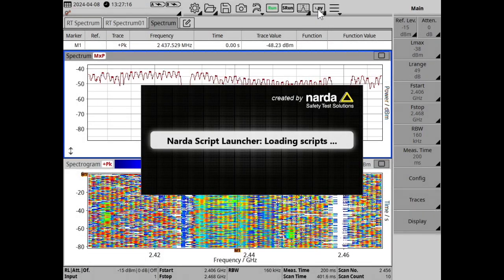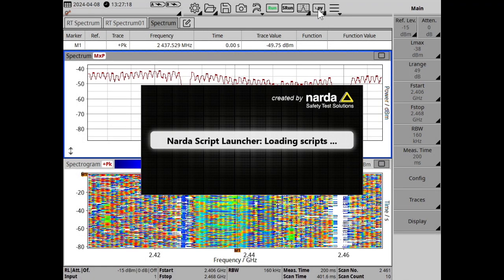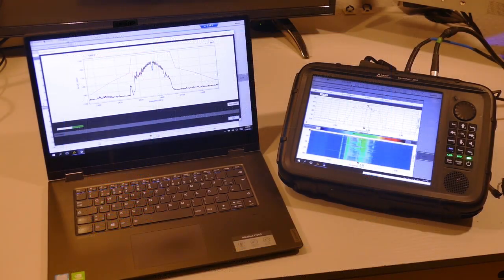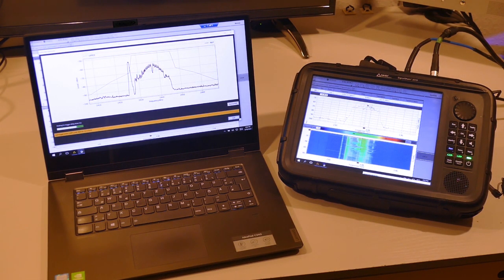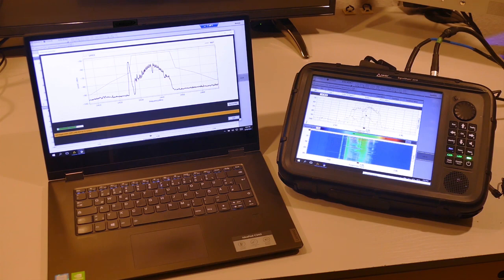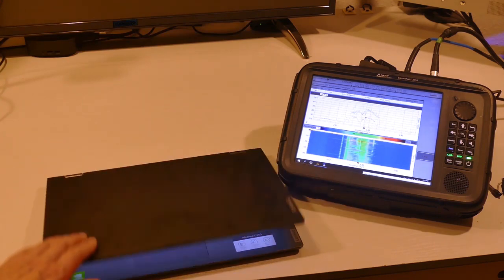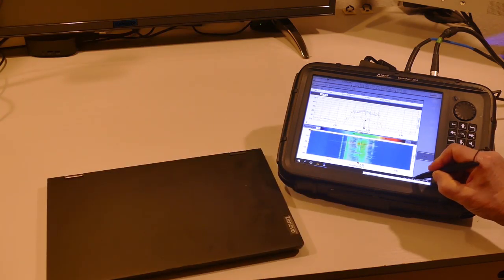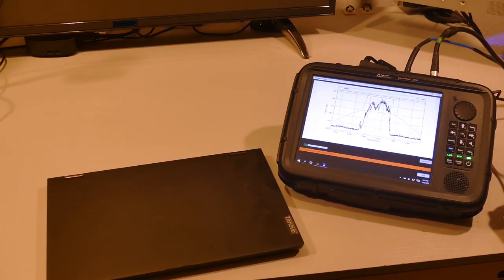Another script launcher. Scripting by measuring devices normally means remote control of a device via a PC. As a SignalShark already has an integrated Windows PC, scripts can also be run directly on the device. The device controls itself.